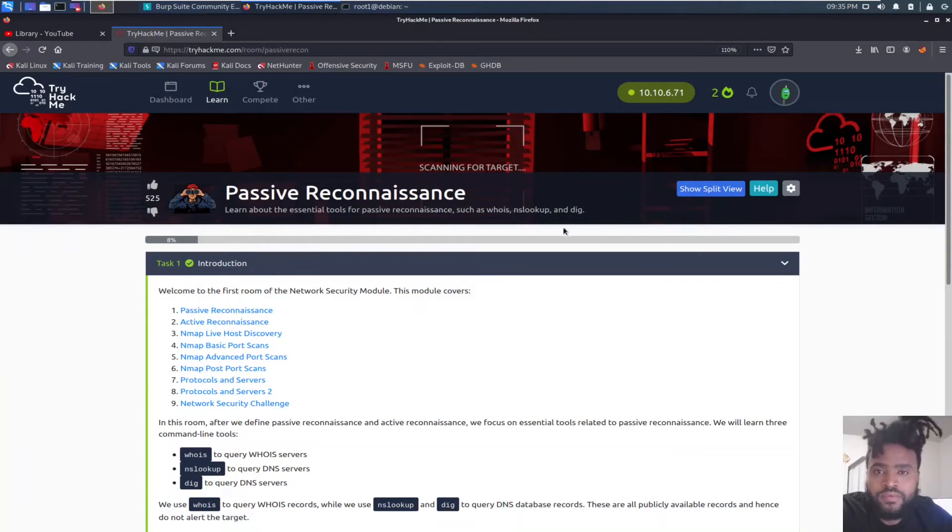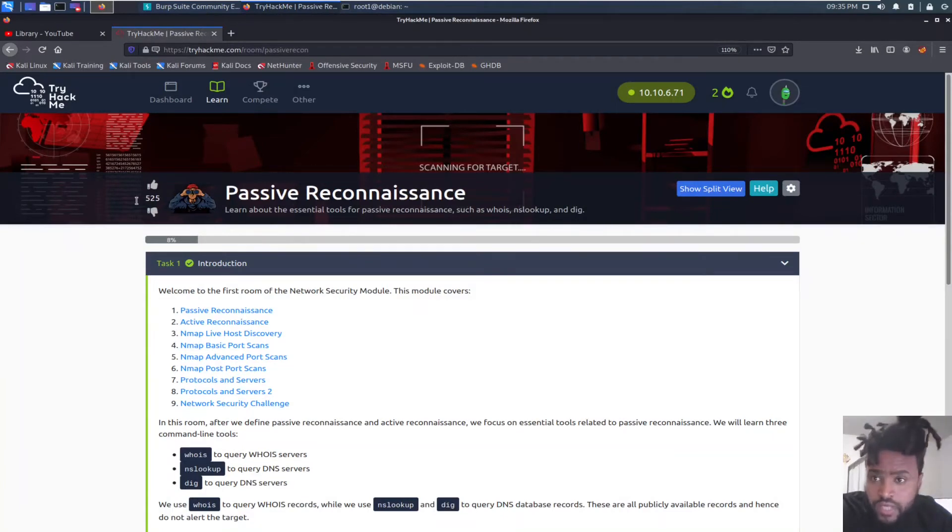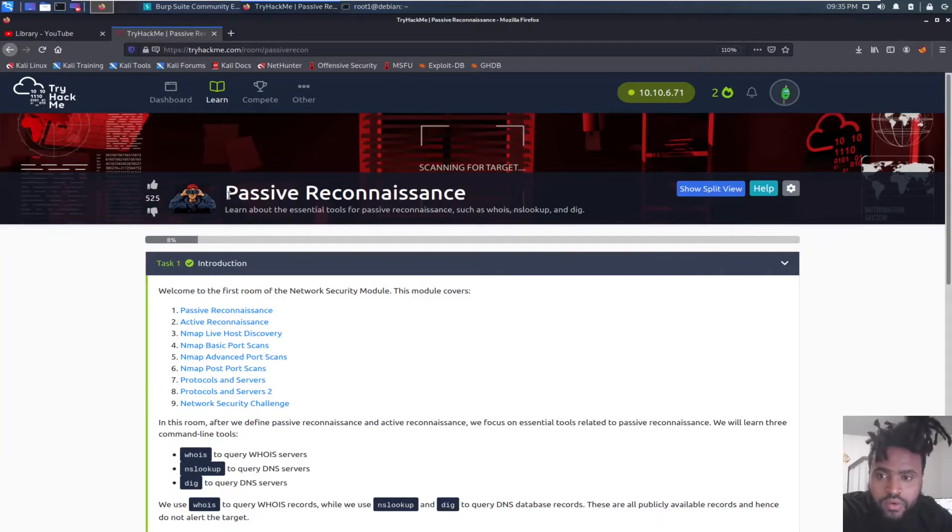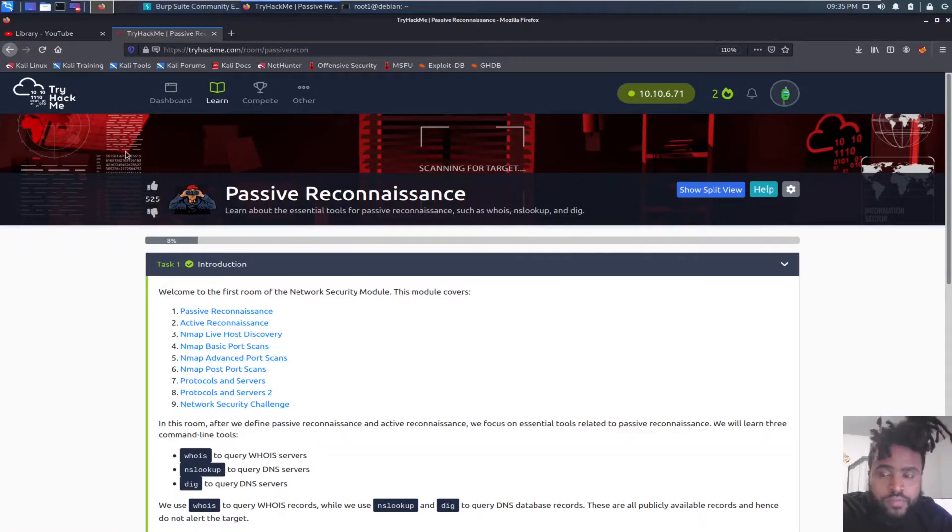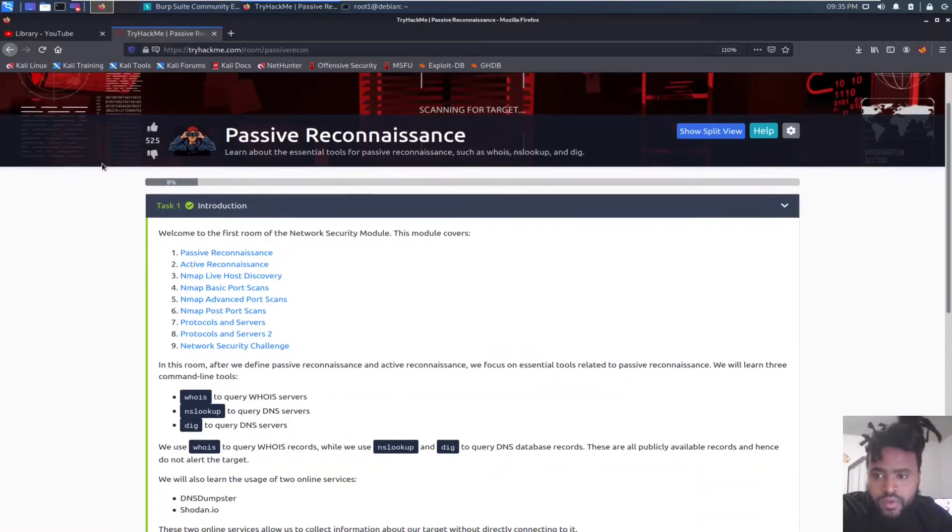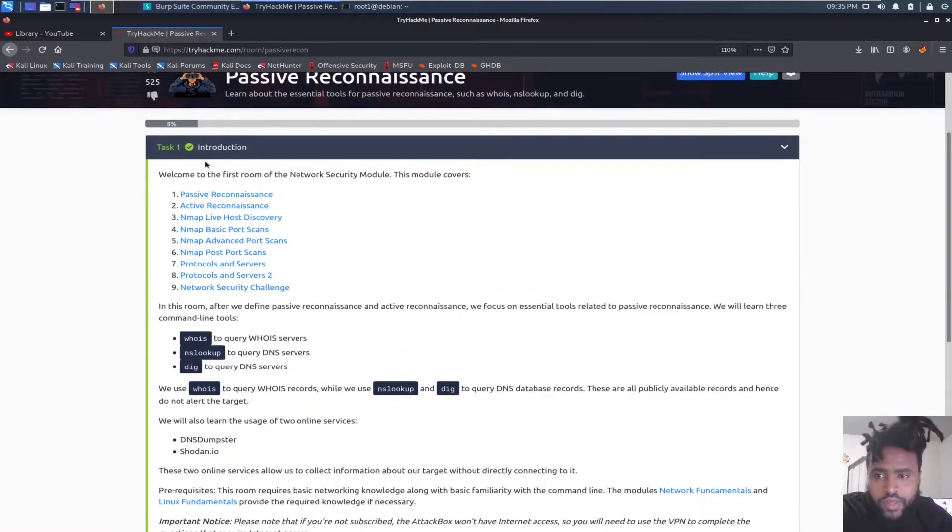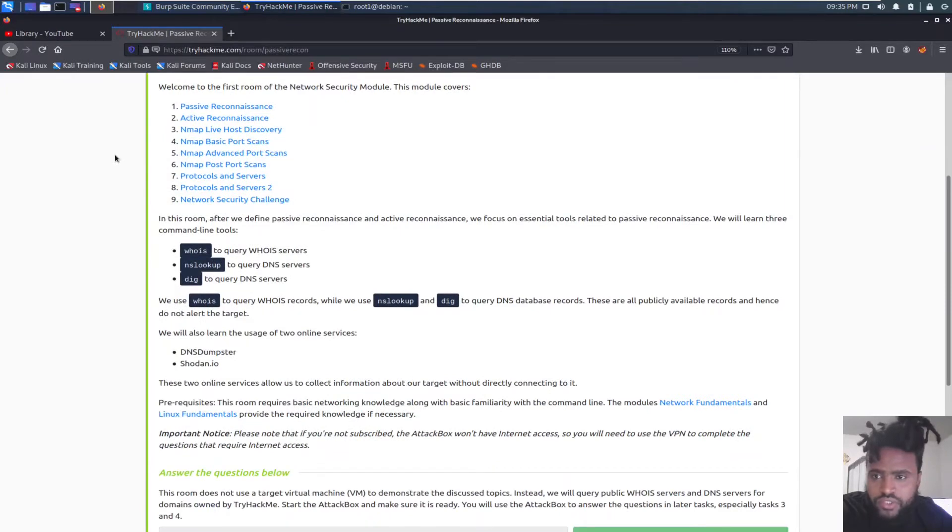Good evening, people. How you guys doing? Today, I will be going over a passive reconnaissance room that is a part of the TryHackMe Junior Penetration Testing Path. So yeah, we will start with introduction.